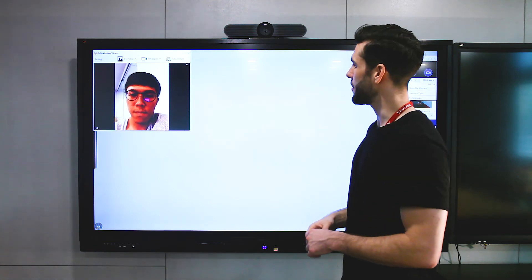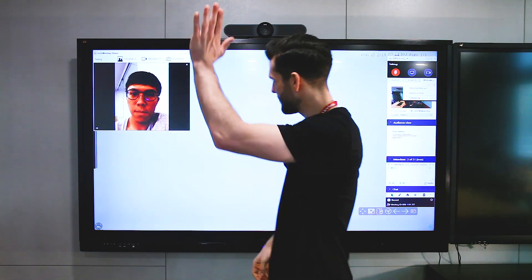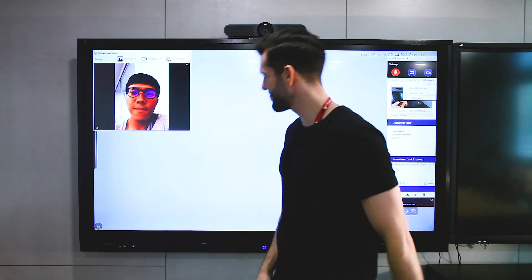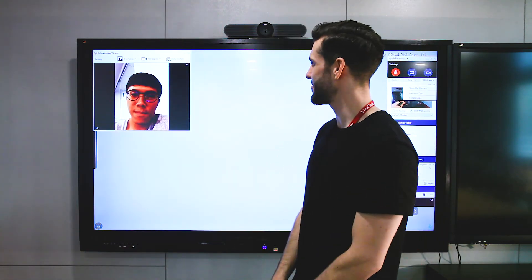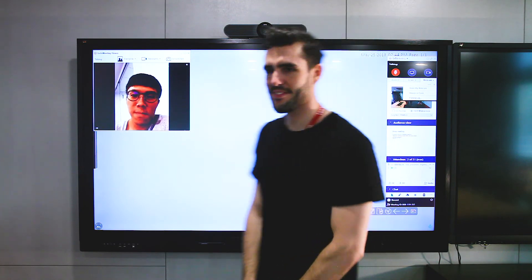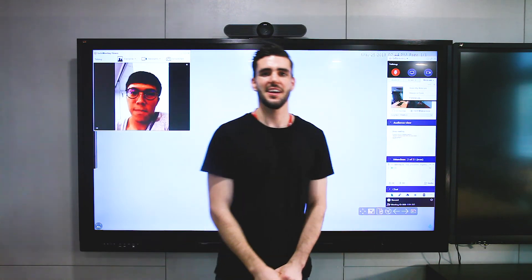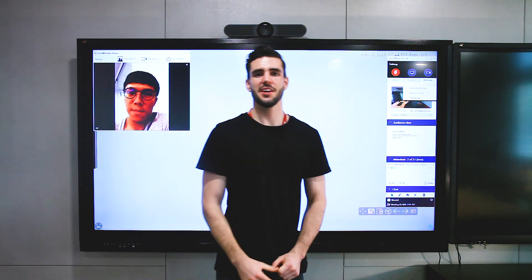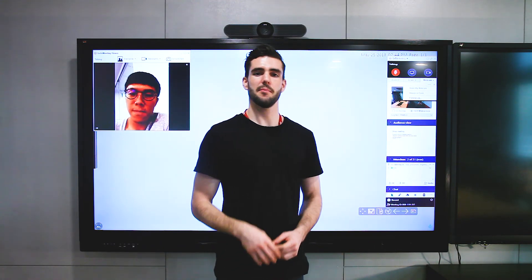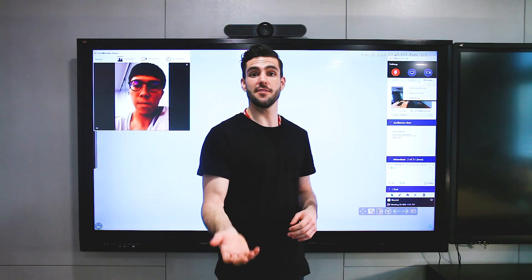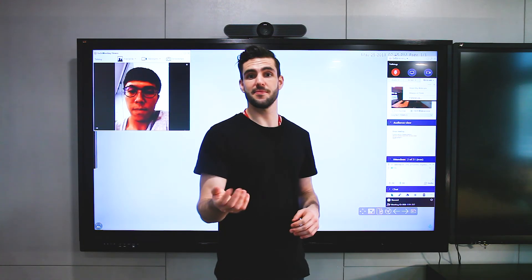And there we go. Hi, Dinar. Hi. Good to see you again. So now you can use MyViewBoard Meet to have a video conference.